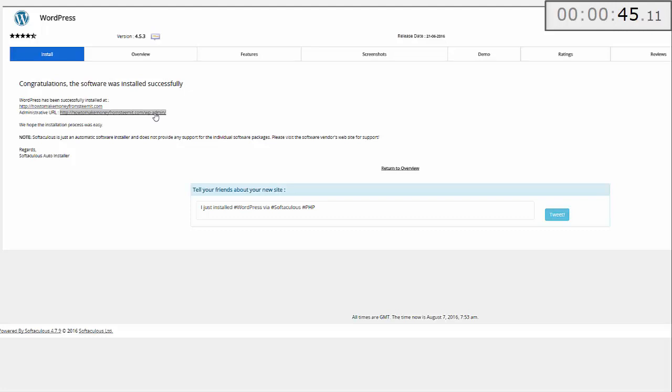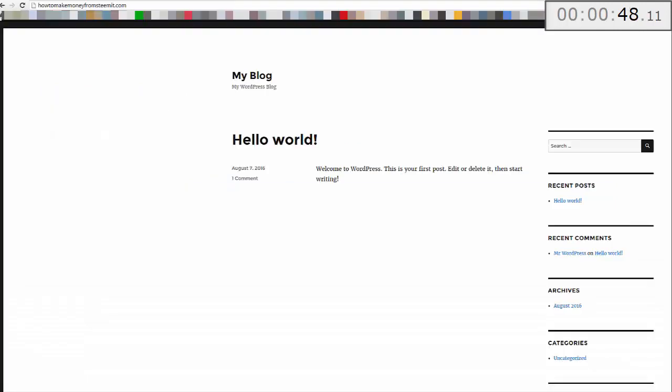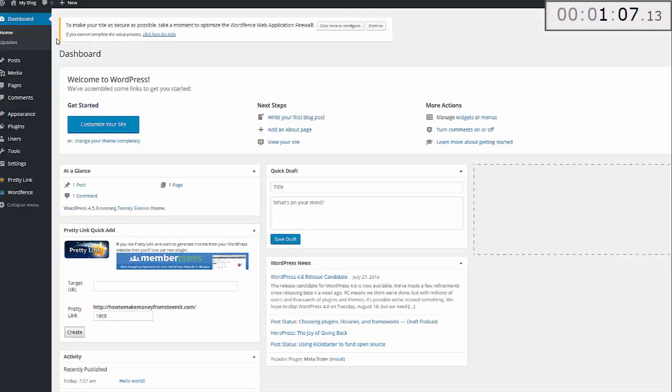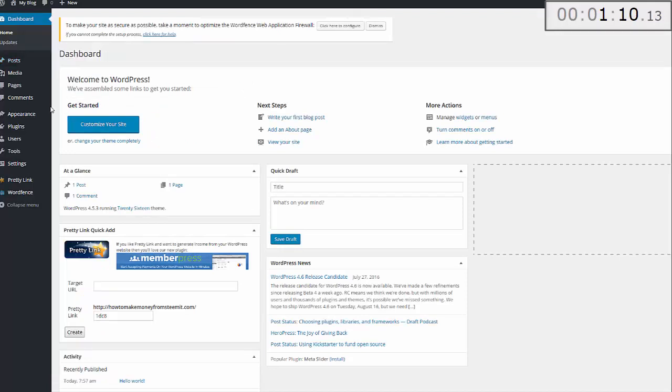As a point of reference, once you've installed WordPress you might want to pop over to the domain just to make sure it's installed properly. If it has, then it will look something like this. Let's begin the demonstration with today's date. As you can see, it's the 7th of August 2016. In the WordPress dashboard, the first thing you need to do is install the theme.